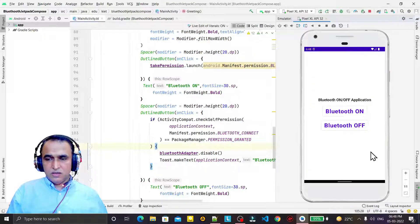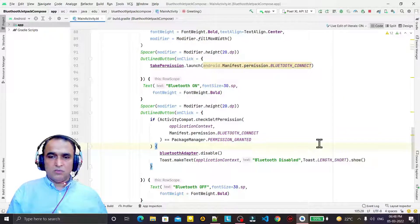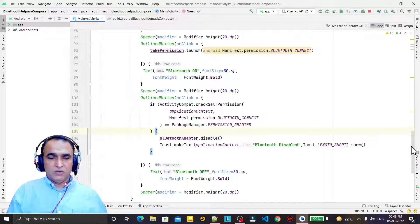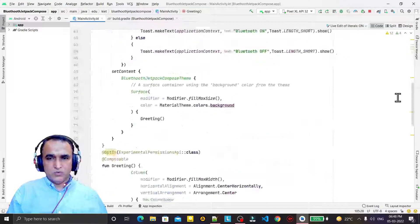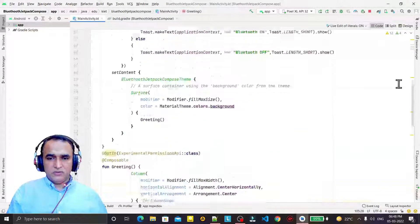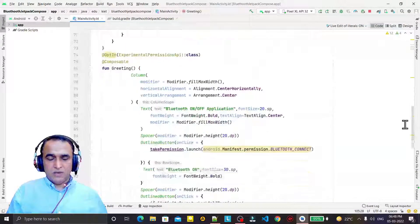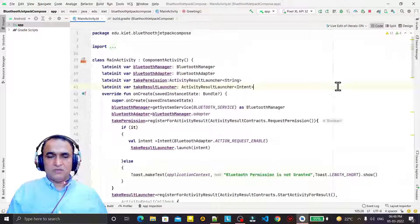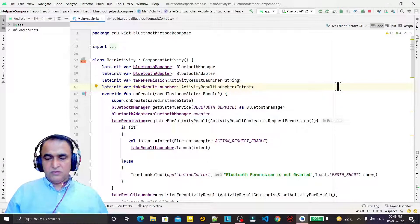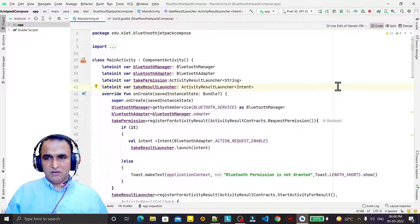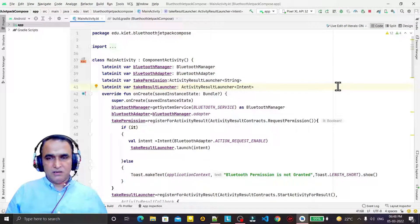So like this, you can build and execute the Bluetooth application to turn on and turn off Bluetooth using Jetpack Compose. In the next video, we will see how we can display all the paired devices connected with Bluetooth. Thank you for watching — if you learned something, please like, share, and subscribe to my channel.